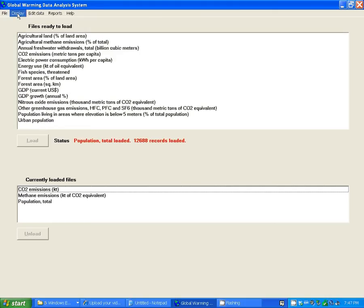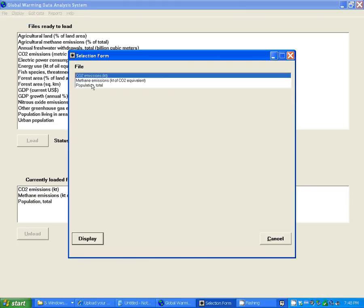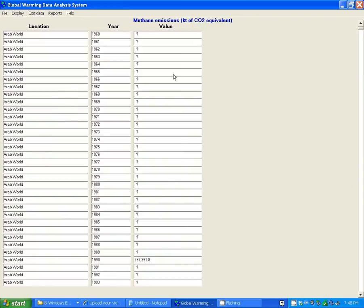Once you've loaded the files, you can display them in various forms. You can list them. When you do that, you have the location, the year, and the value.